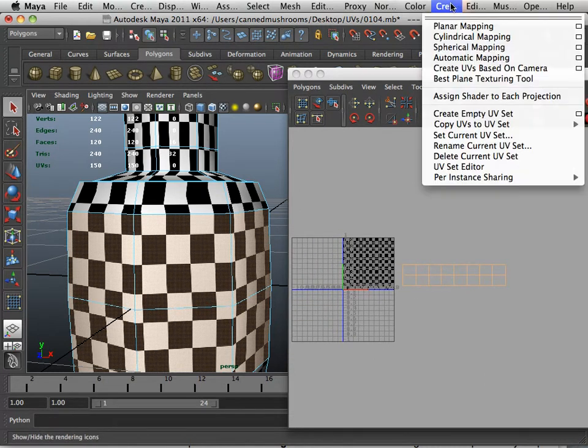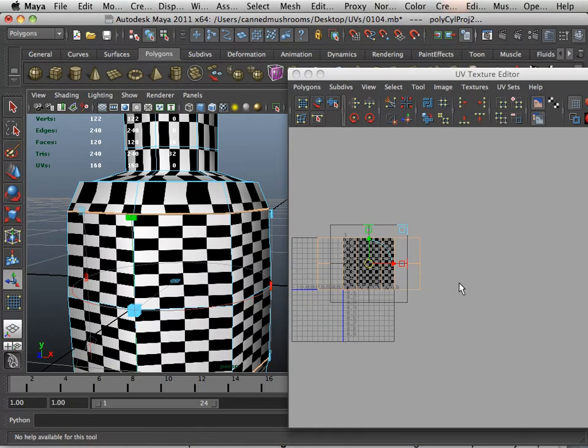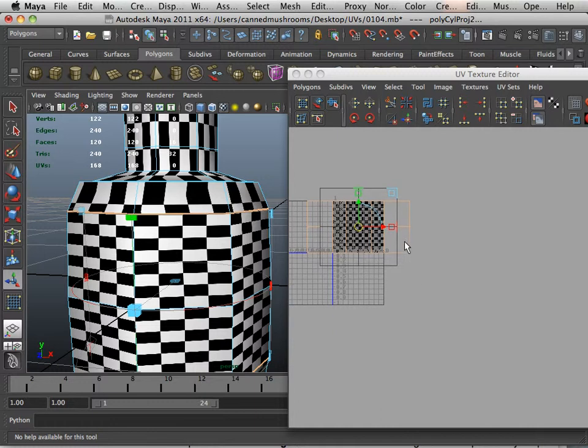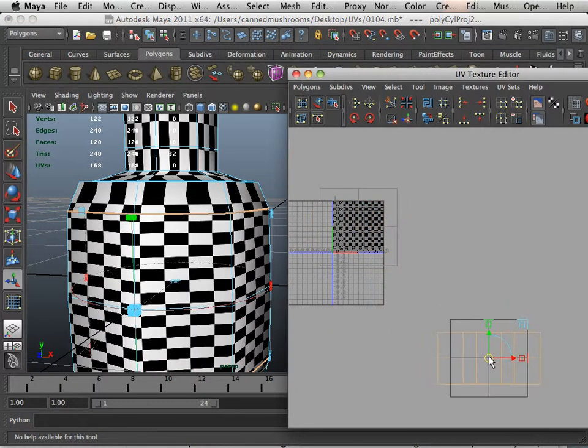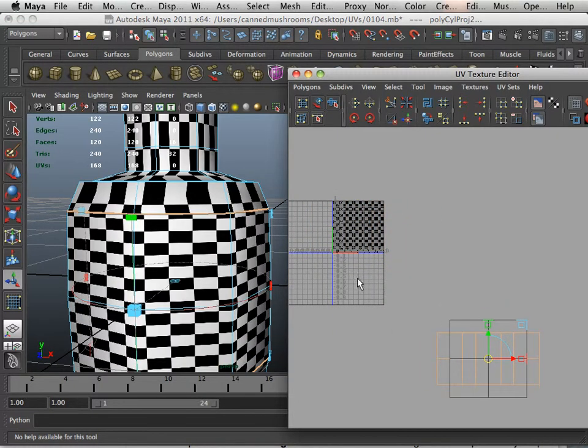Let's cylindrically map this. Let's cylindrically map that part. Kind of move it off to the side.